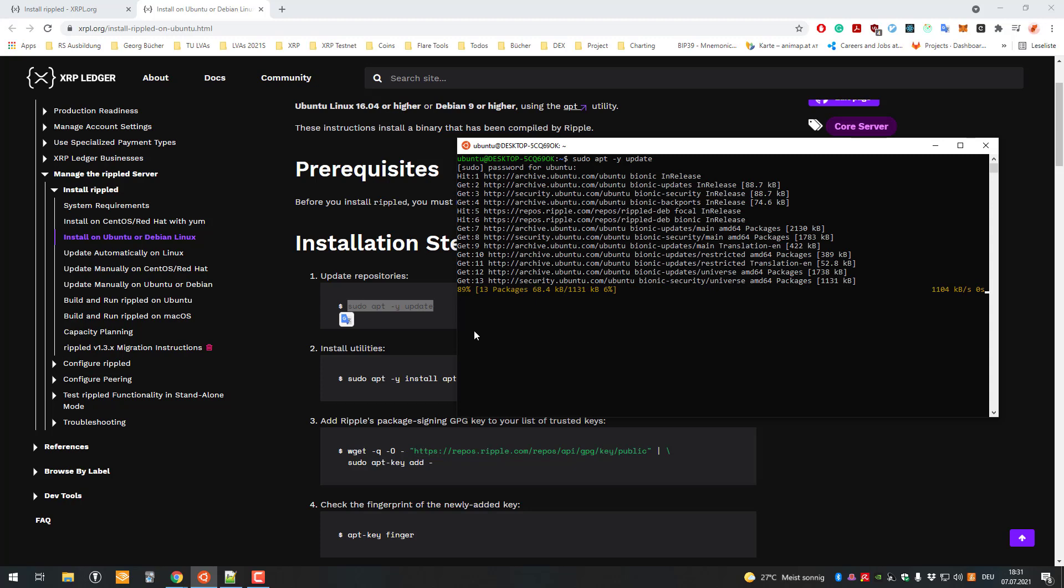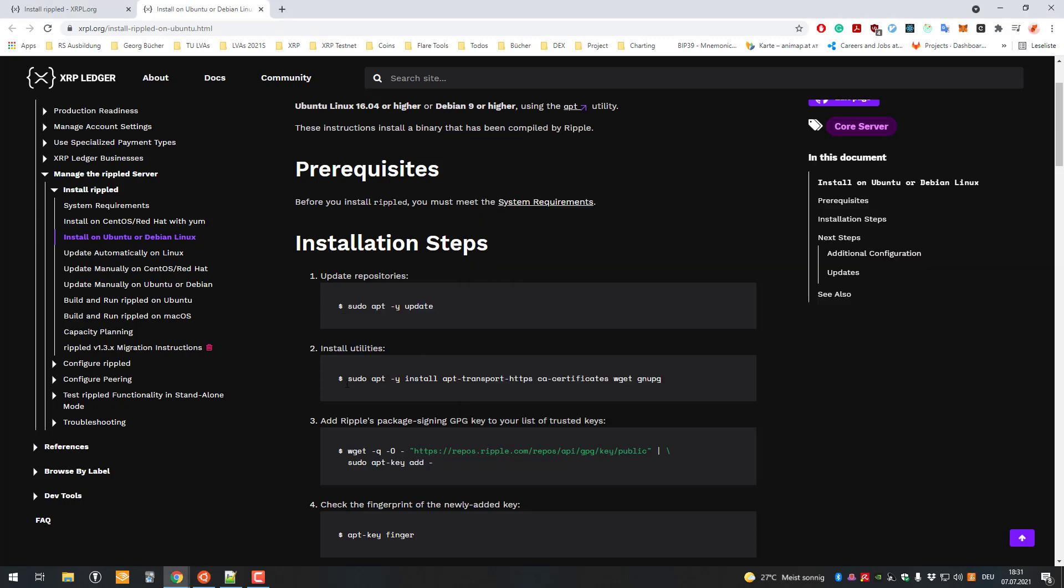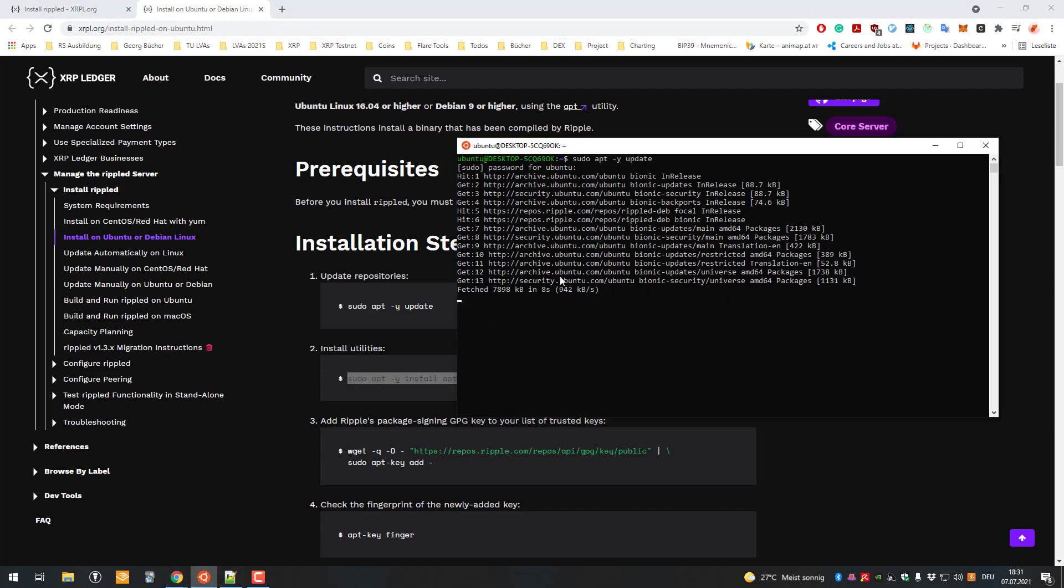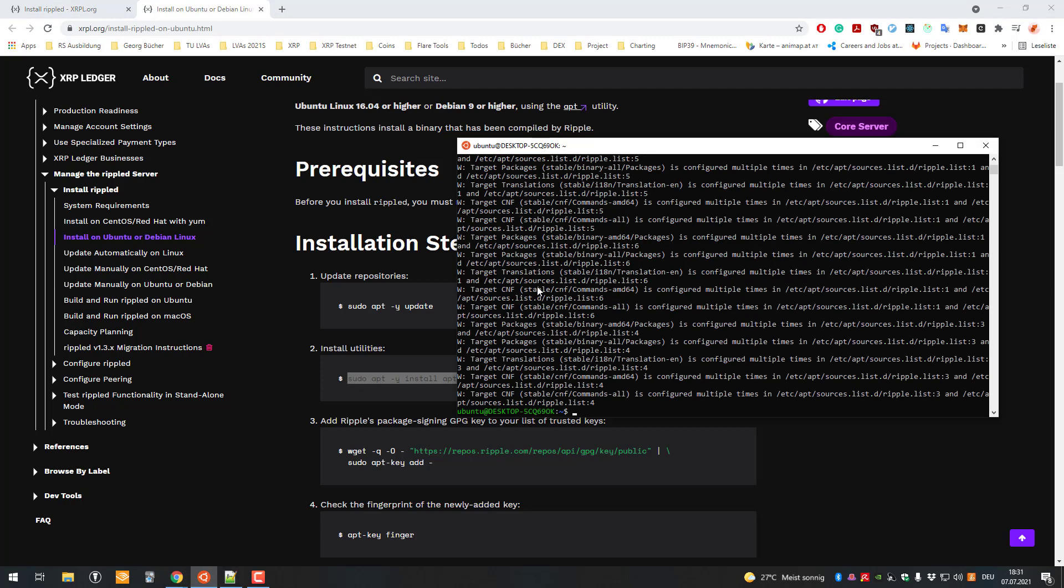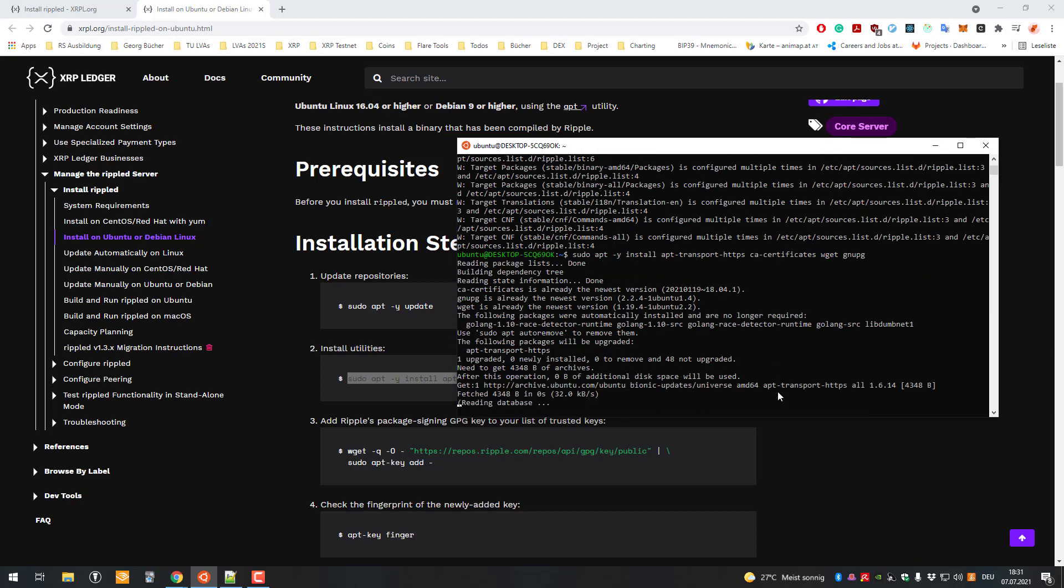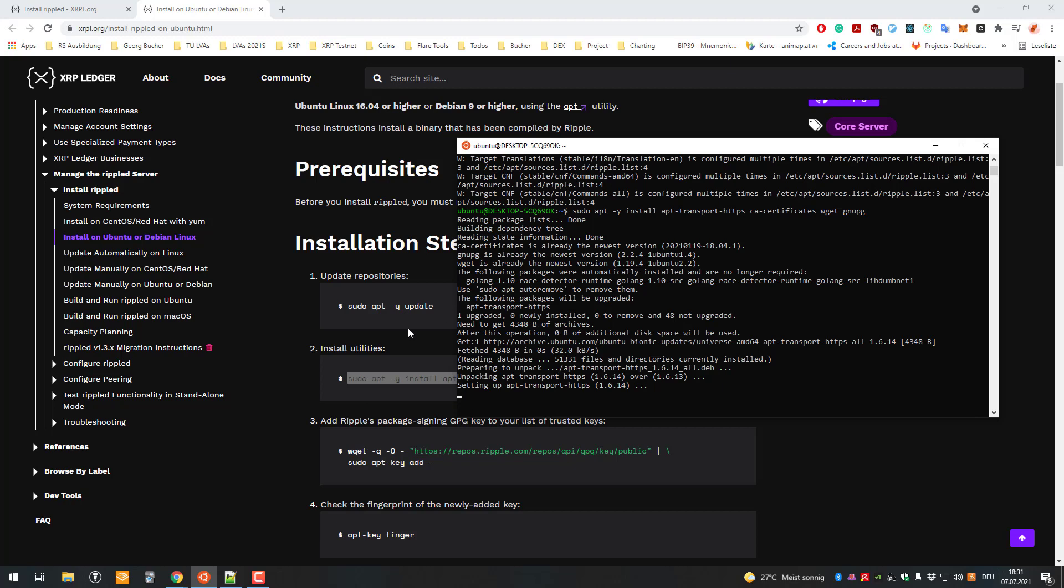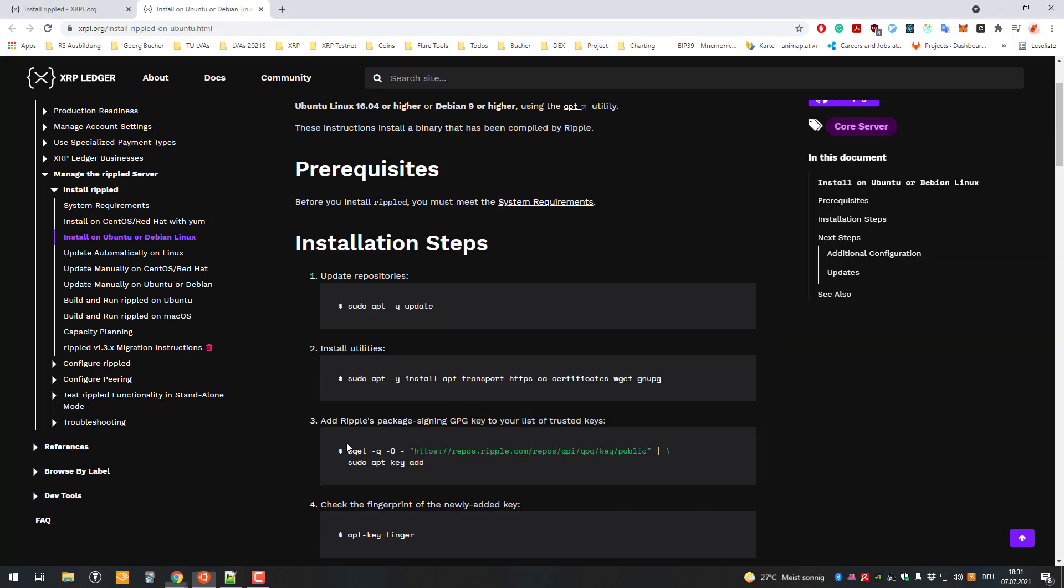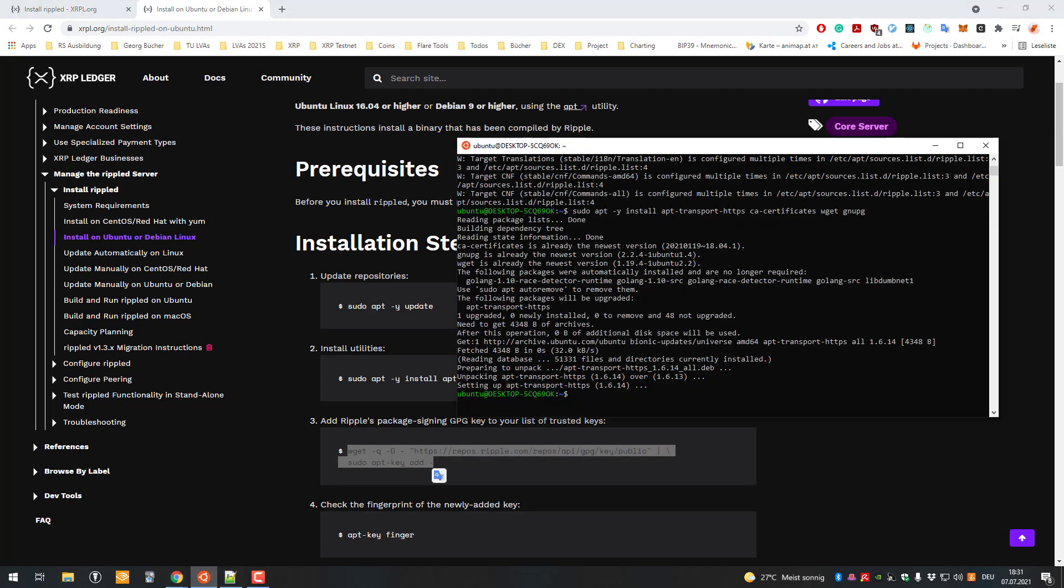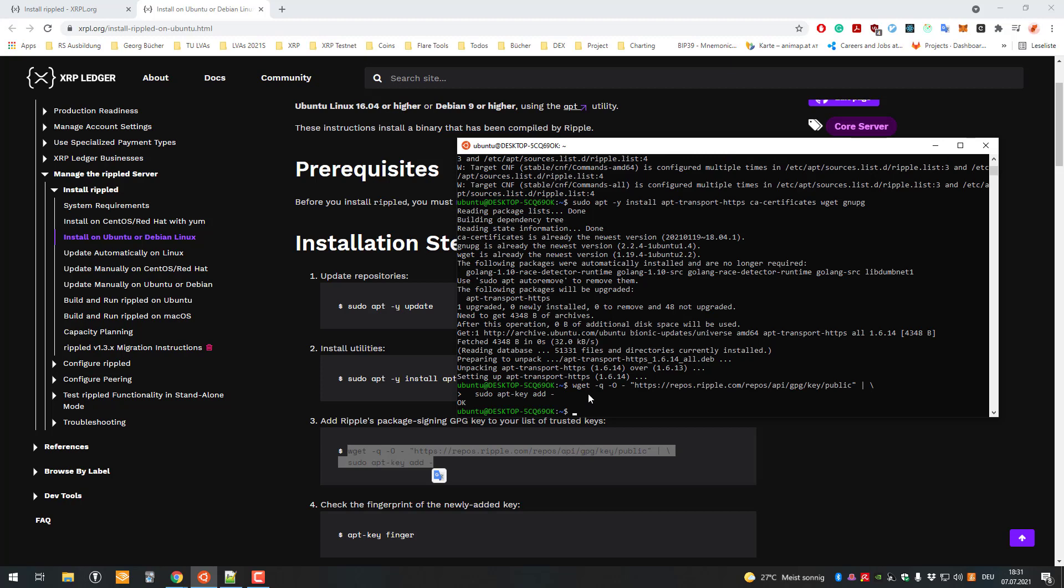It's very simple as you can see. Then again it will download and install. In the meantime we'll copy the next command. Right-click to paste it and hit enter again. We will just install utility classes - additional things that the RippleD server will need in order to run. Then add the Ripple package signing GPG key.